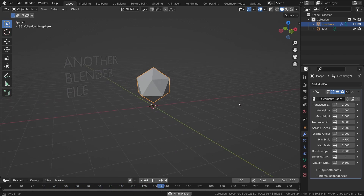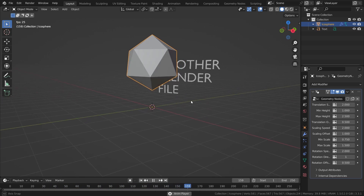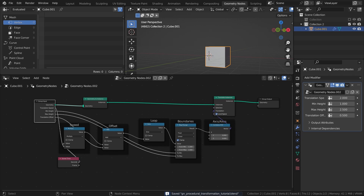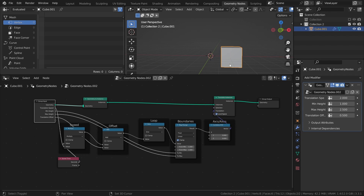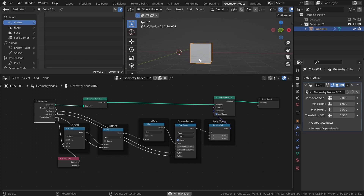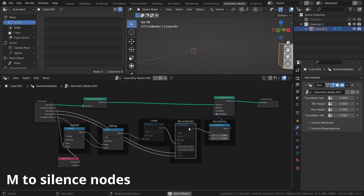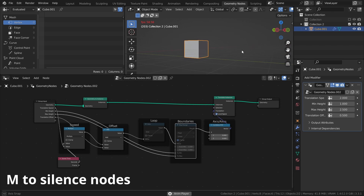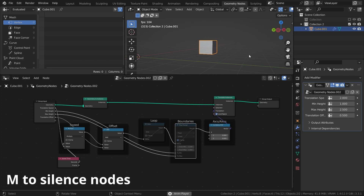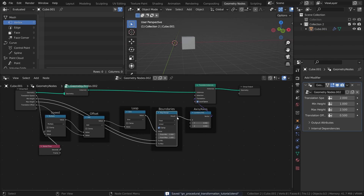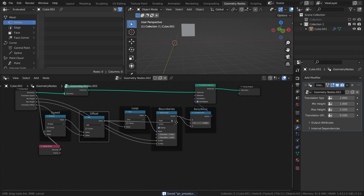This tutorial had a focus on creating something that loops, but the same principle applies when creating a setup that, for example, moves an object infinitely along the x-axis. To do this, you essentially just have to remove the Sine node and Map Range node to remove the looping function. Or you could combine them and use them for different axes to create more complex motion.